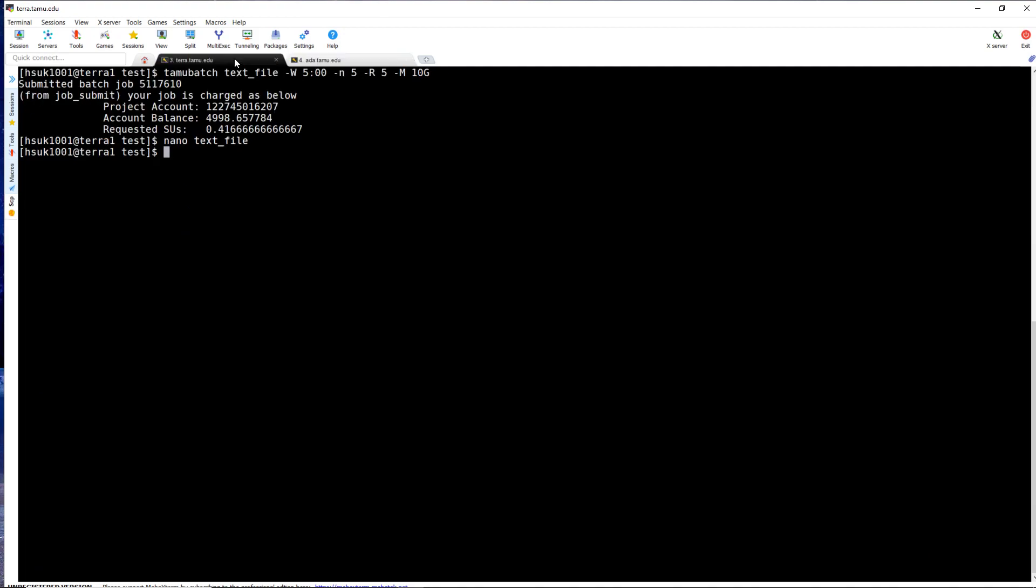The extra flag is called when you want to add extra LSF or SLURM commands to your batch job that are not already in the provided flags. For example, if you wanted to be alerted by email when your batch job starts and finishes, you can call the extra flag followed by the commands to get the email alerts.